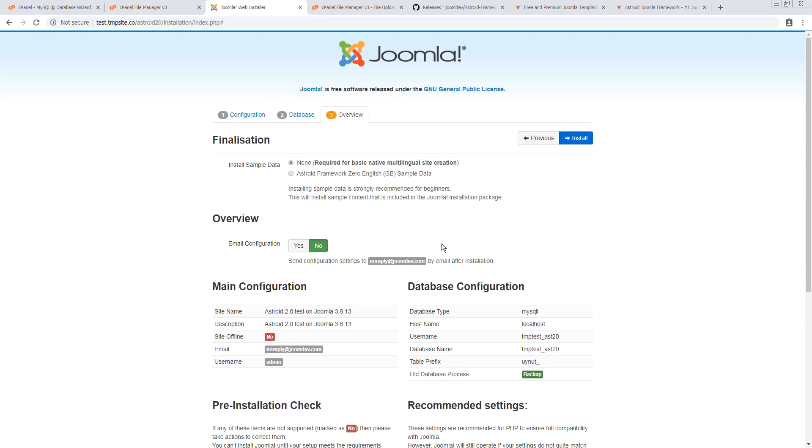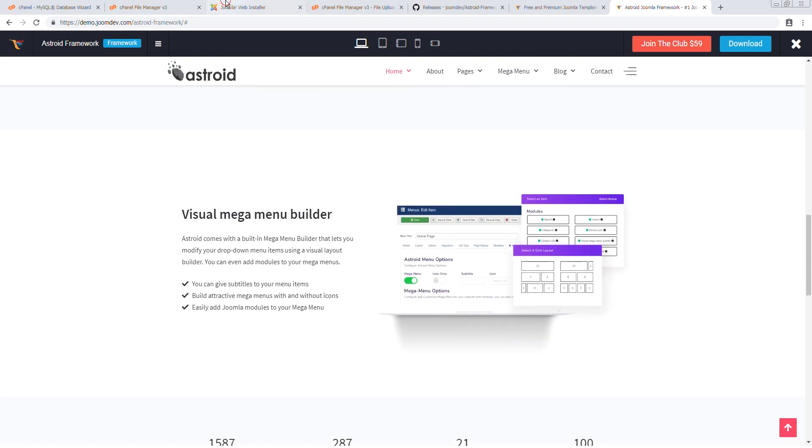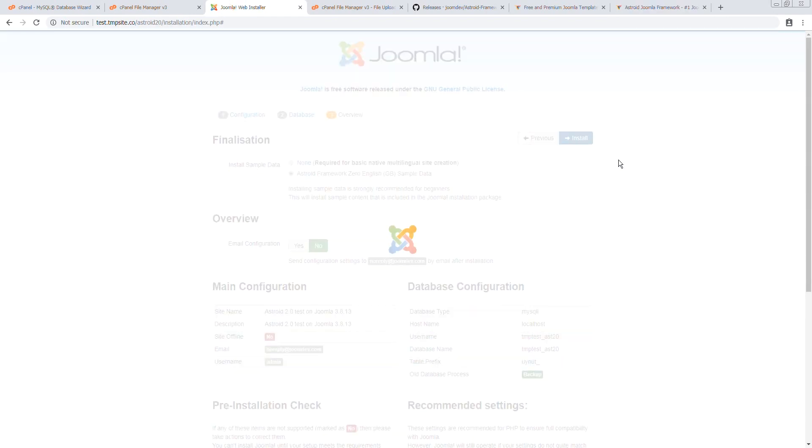Now this step is critical. You must select Asteroid framework here in order for your installation to look like this. Alright. And install.